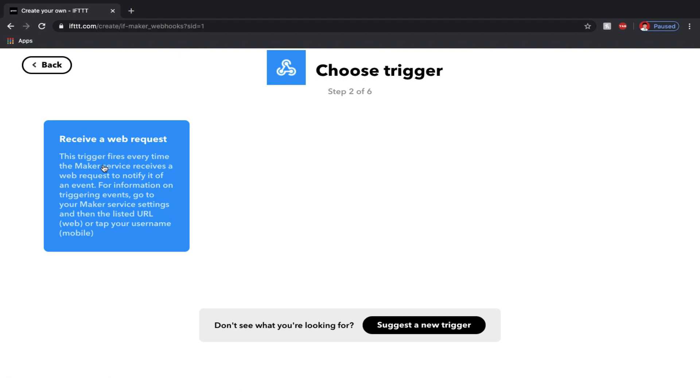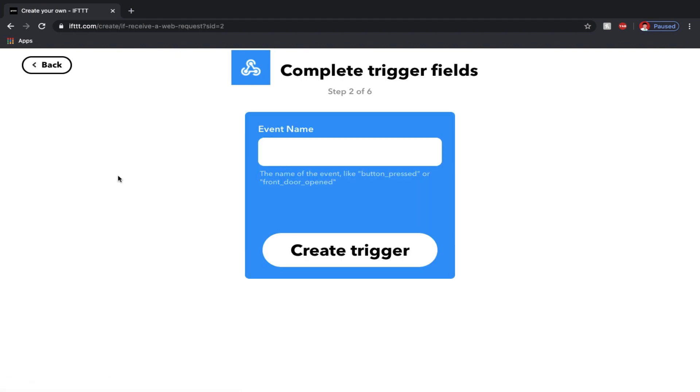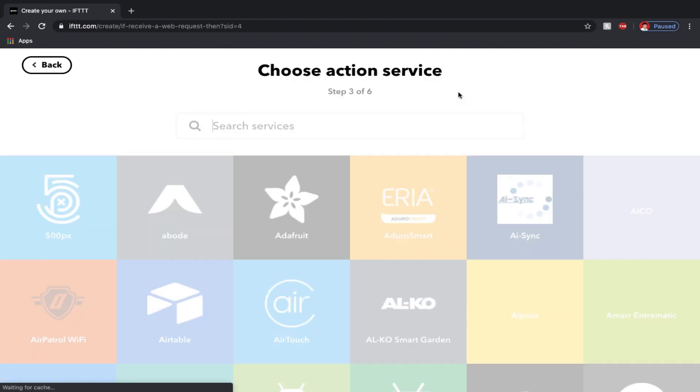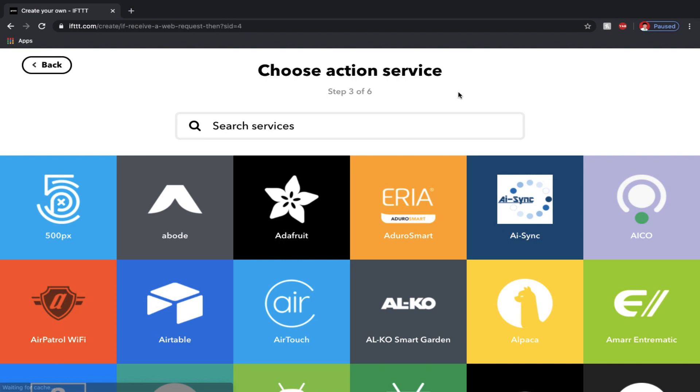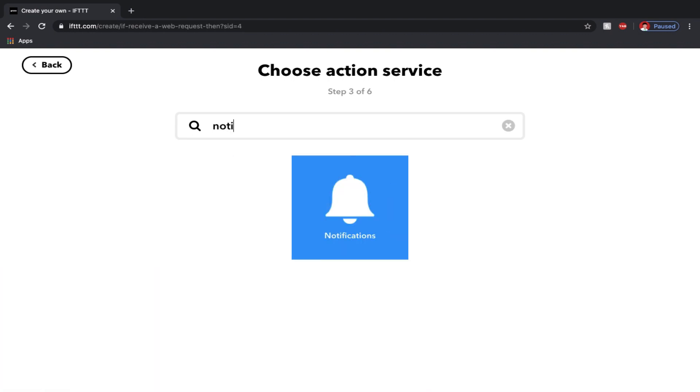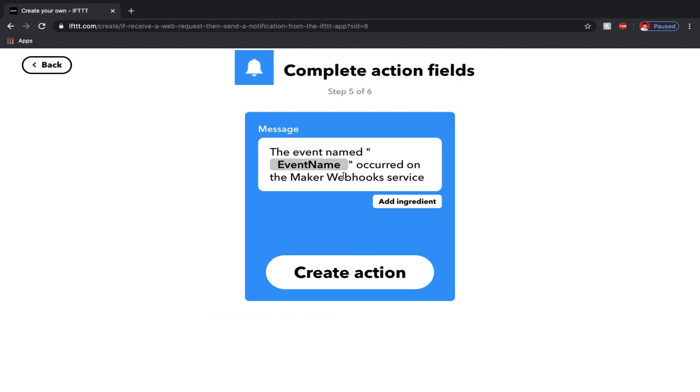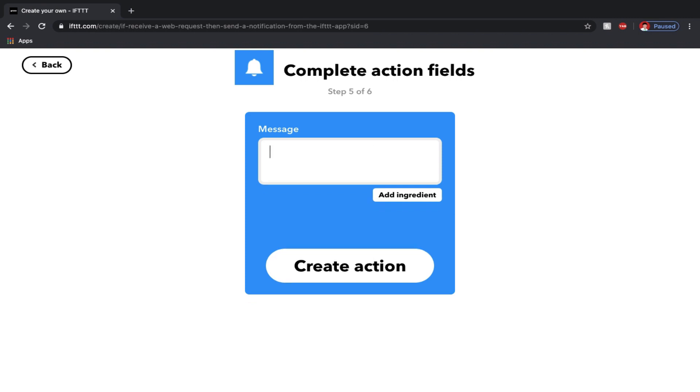Now select receive a web request. Enter an event name of your choice, I'm entering demo and hit create trigger. Now select the grey colored button which says that. And search for any random thing that you want to do when the event is triggered. I want to receive a notification so I'm going to search for that. I just want to receive a simple notification from IFTTT app.